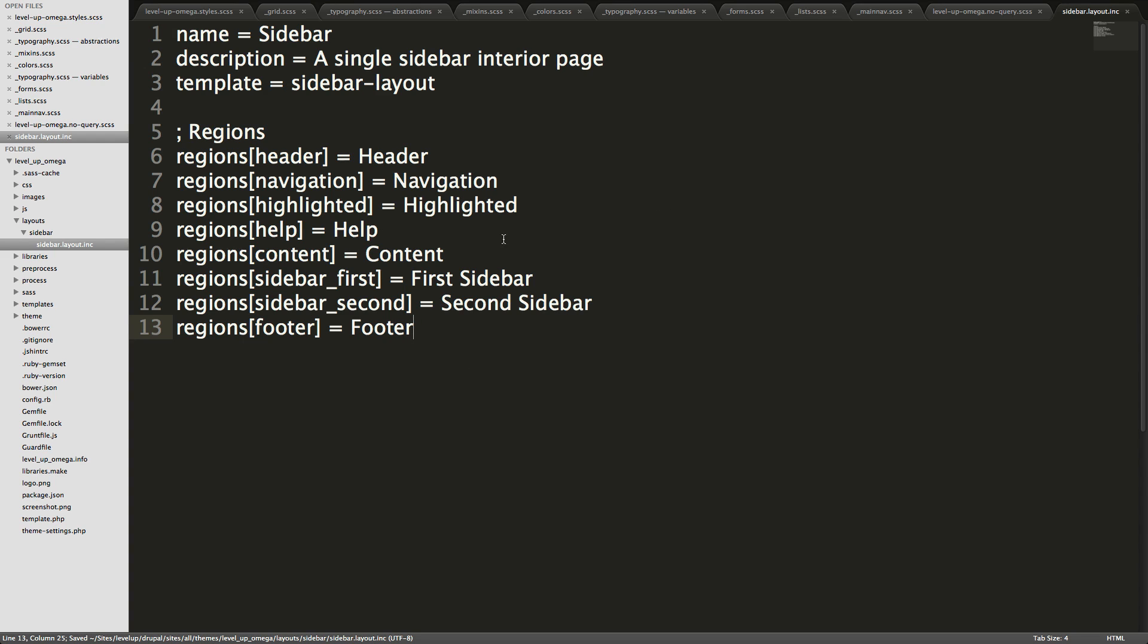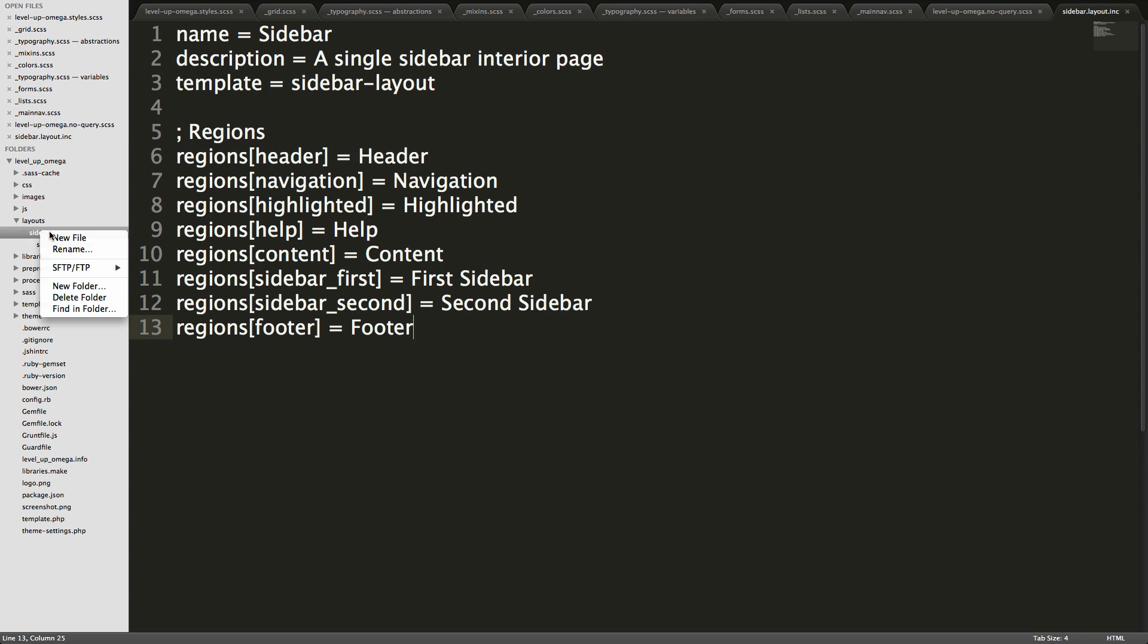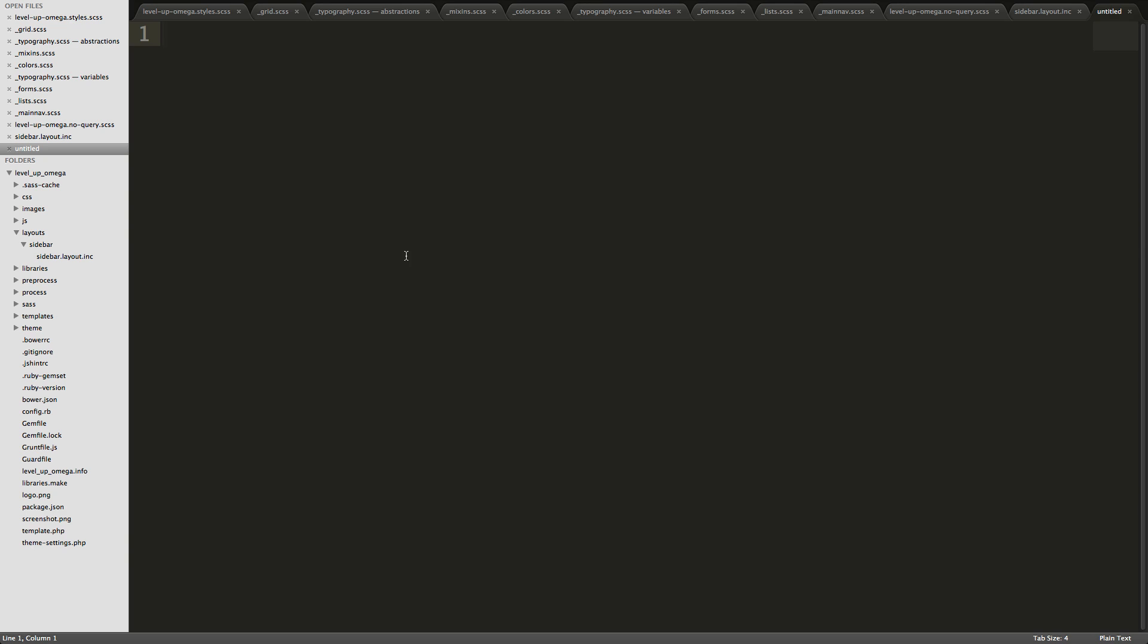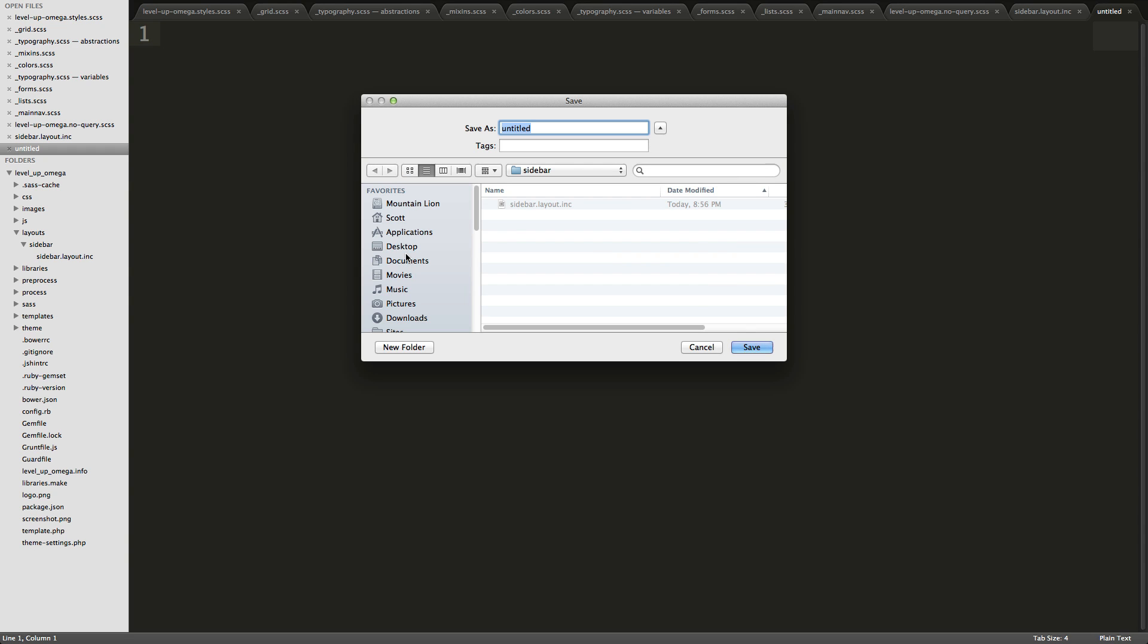So we have the sidebar layout and now we need the actual PHP template. So let's create a new file again. And we're going to save this one as exactly what we said we were in the .inc file. So we could say sidebar-layout.tpl.php.